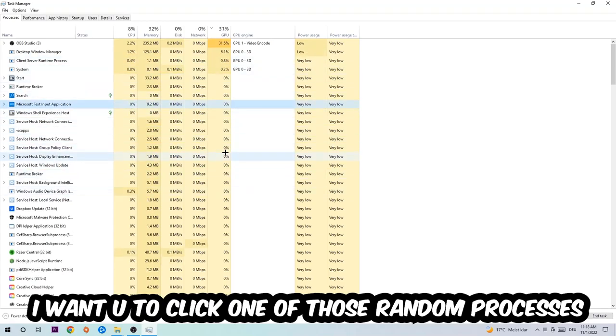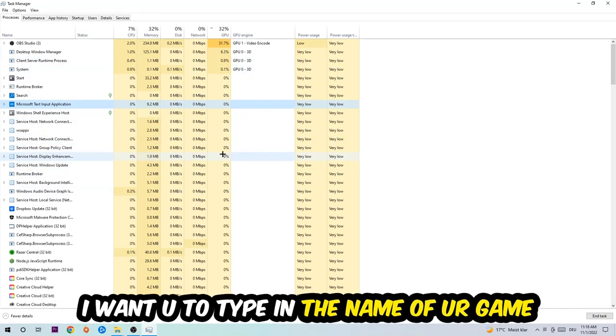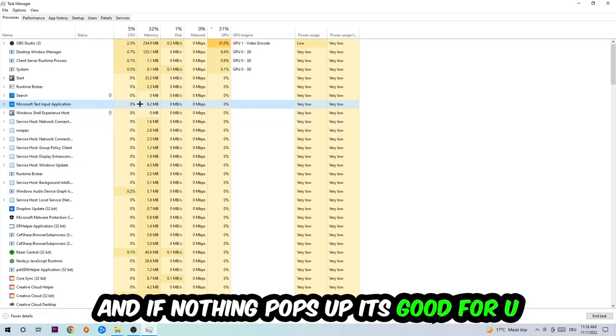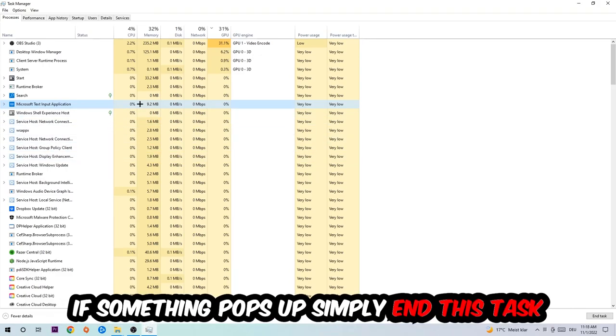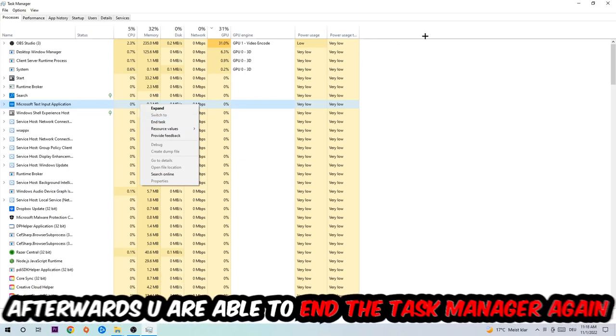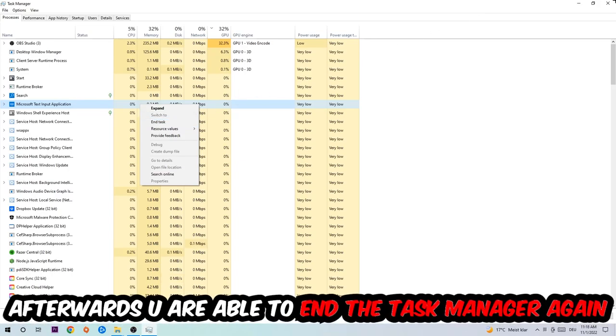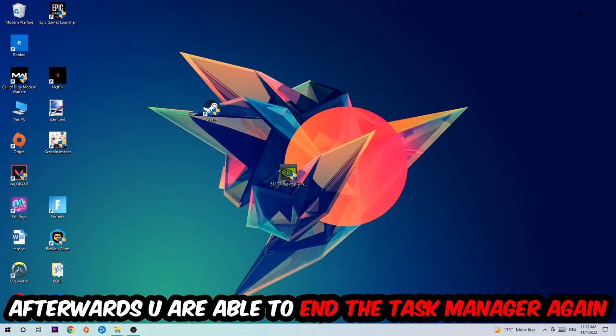Once you clicked it, I want you to type in the name of your game. If nothing pops up, it's good for you. If something pops up, simply right-click and end the task. Afterwards you can close the Task Manager.